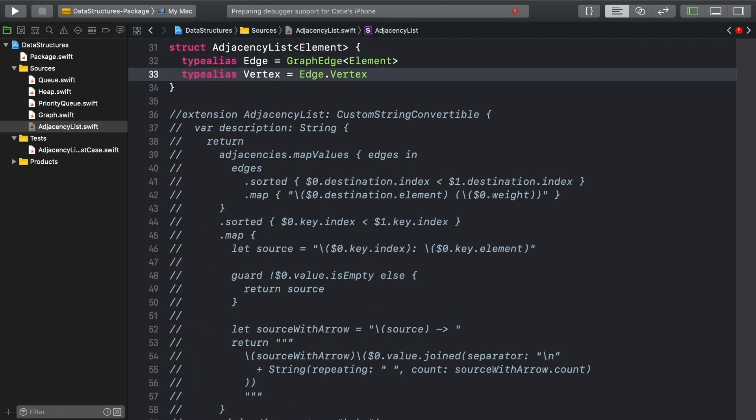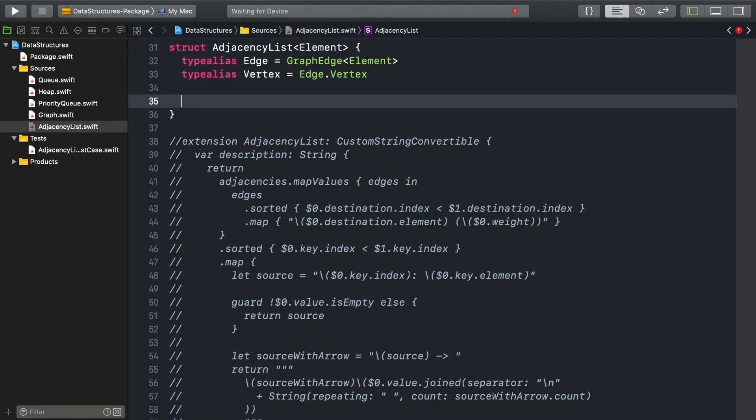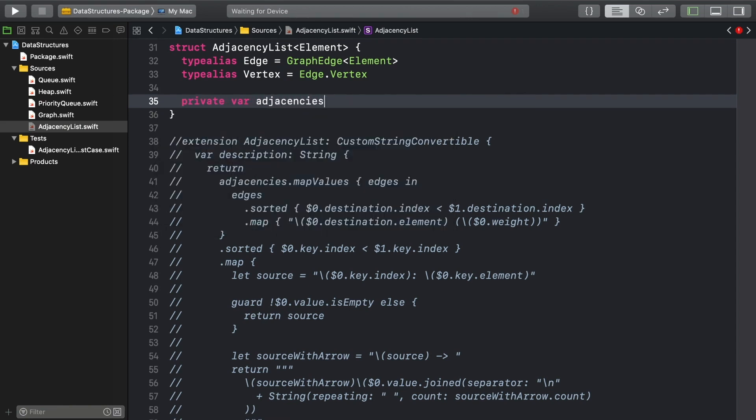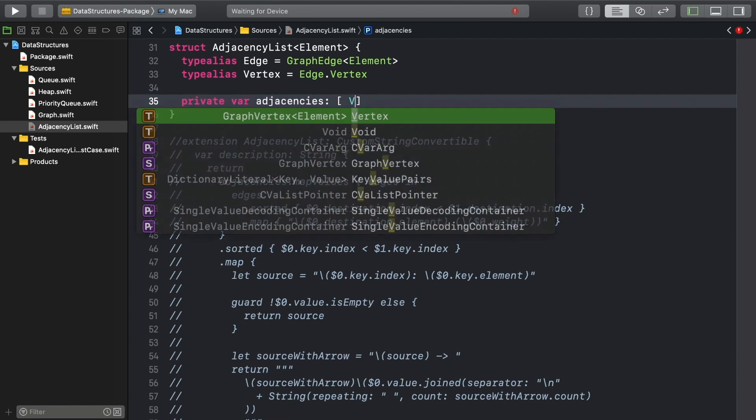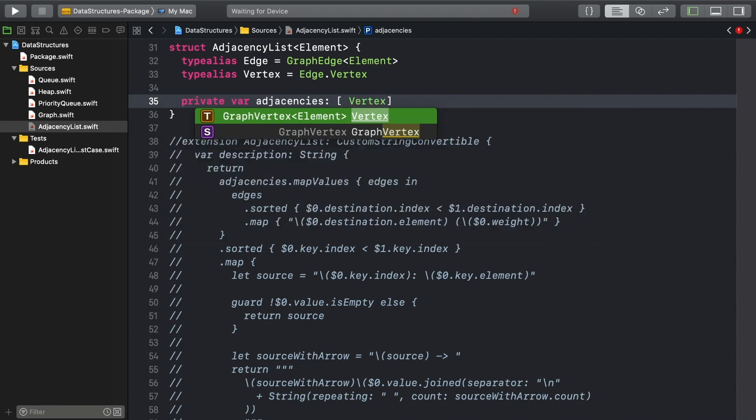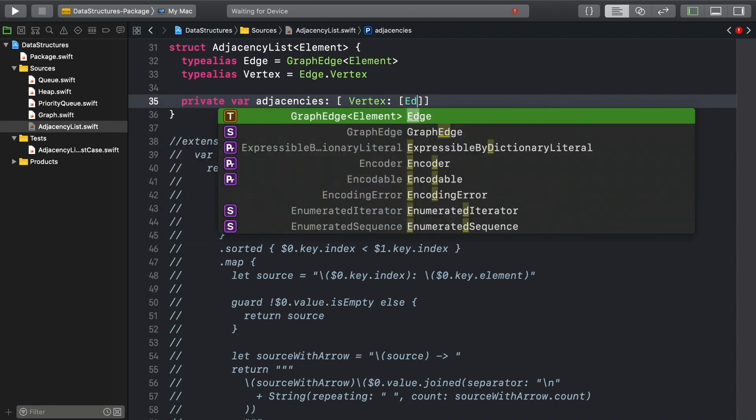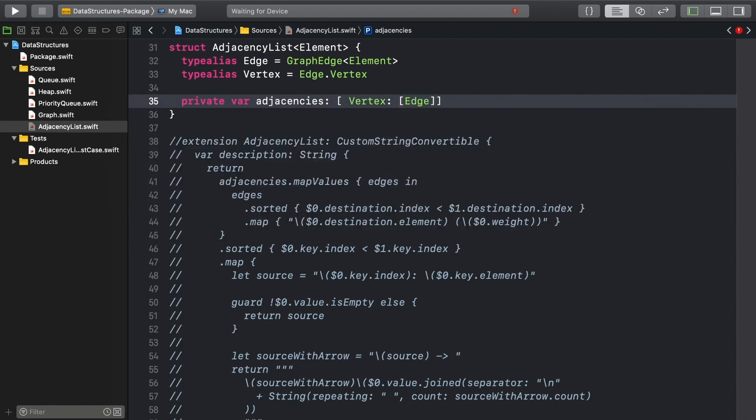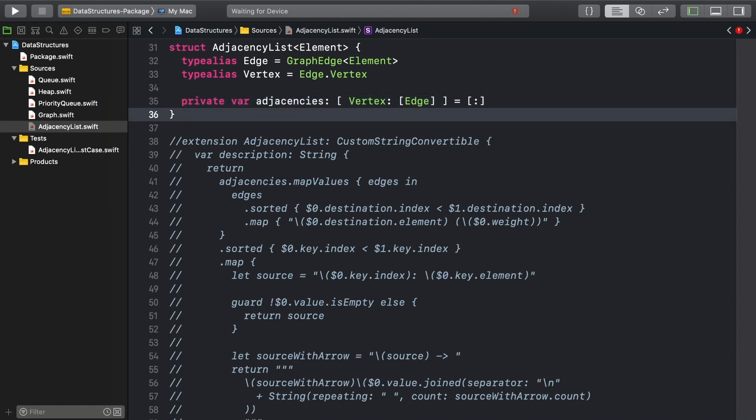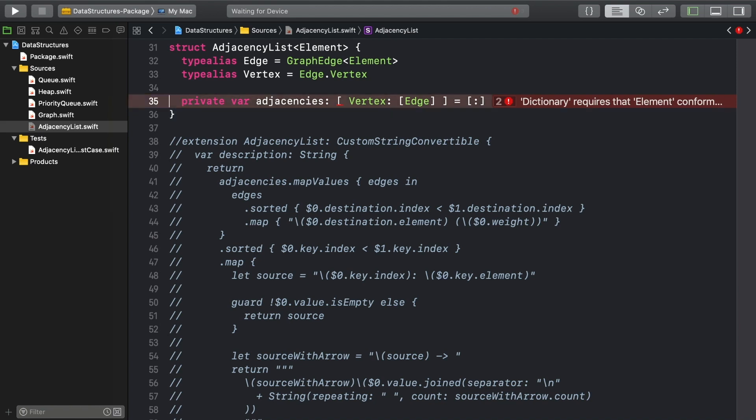But what are element's requirements? Well, the dictionary of arrays I mentioned is going to use vertex as its key type. And so, as the compiler is complaining at you, element needs to be hashable.